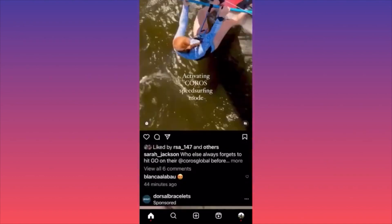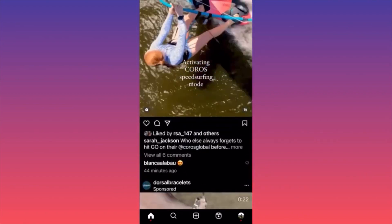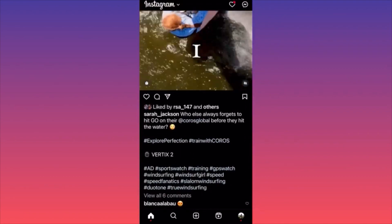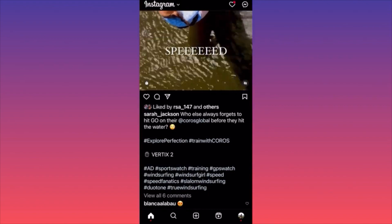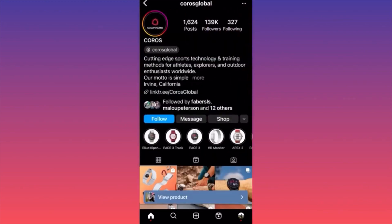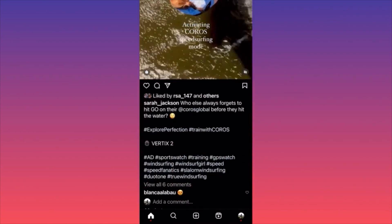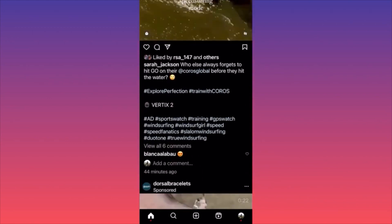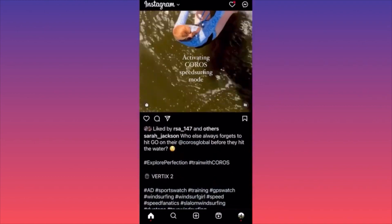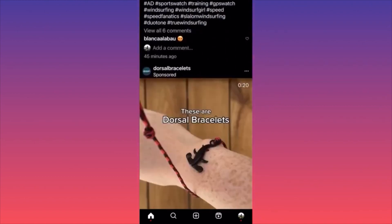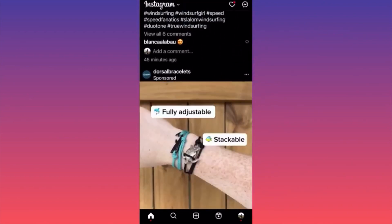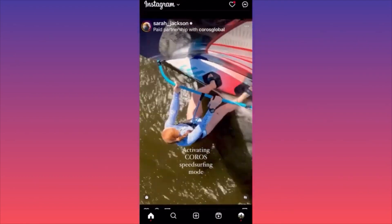Let's scroll to some successful Reels. Look at this one — it's a clean sponsorship for a brand called Chorus Global, cutting-edge sport technology. The brand deal looks very clean with just the watch displayed. Compare this with a paid Instagram ad — which looks very salesy and runs like a sponsored clip — versus paying a creator directly, which looks much smoother.